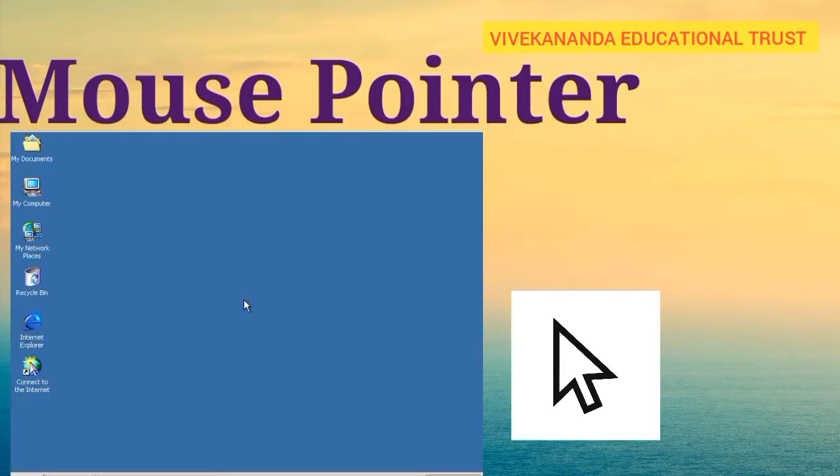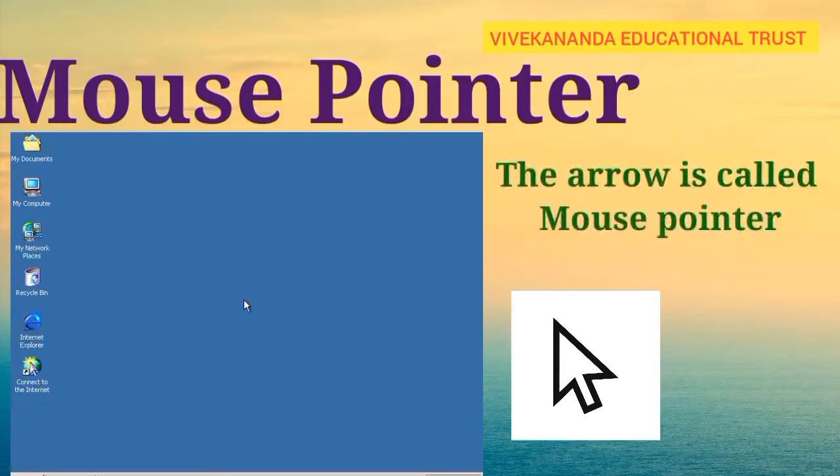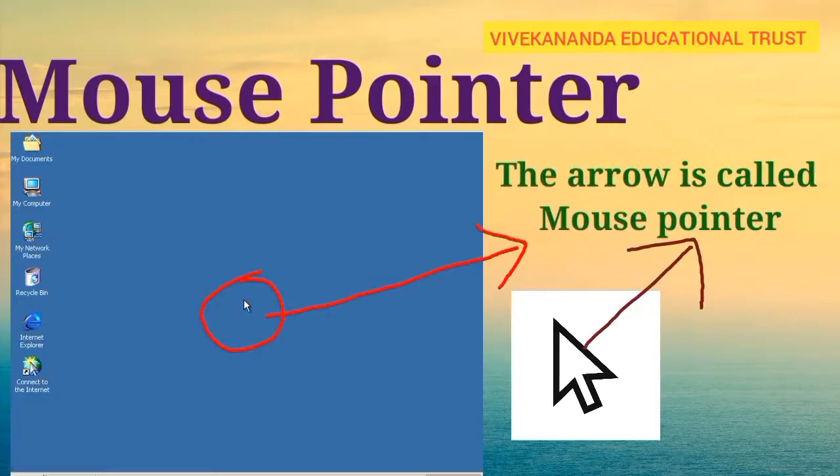Mouse pointer means what — the arrow is called mouse pointer. Using the mouse you can move this arrow.